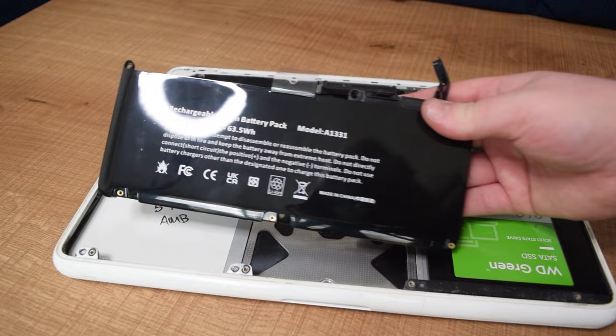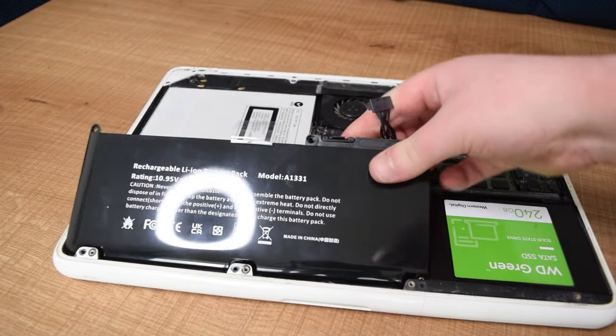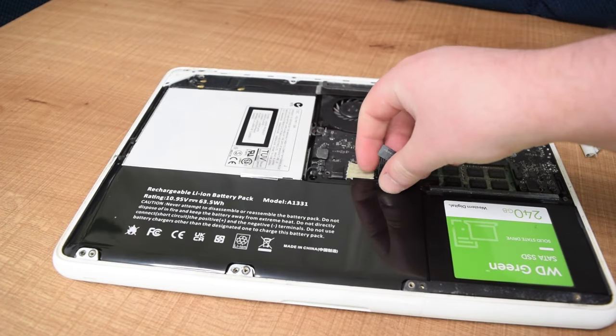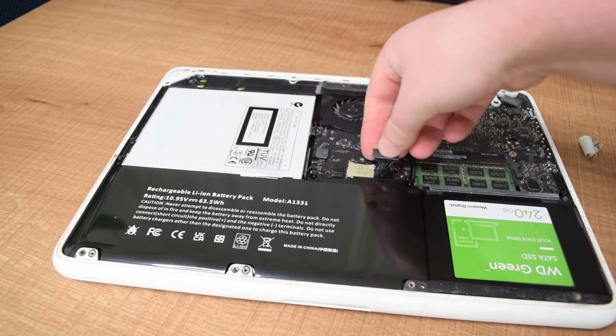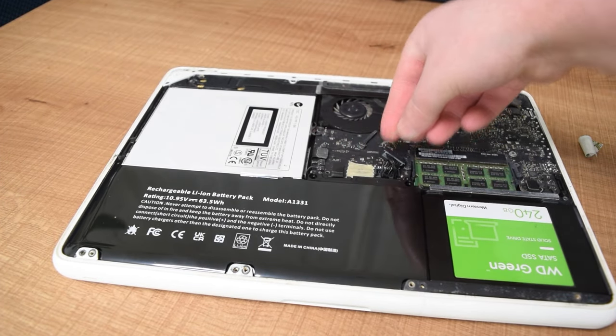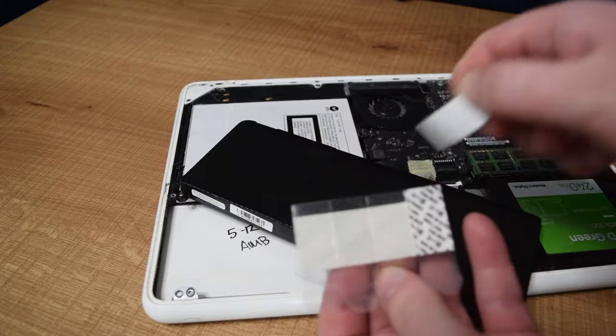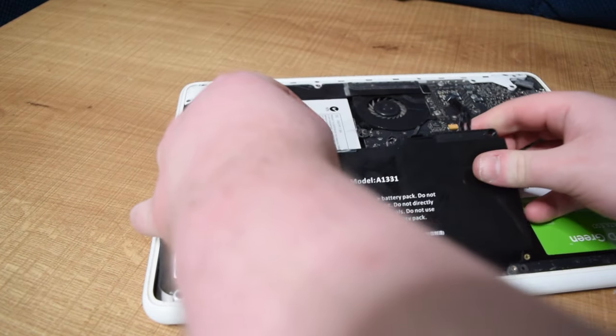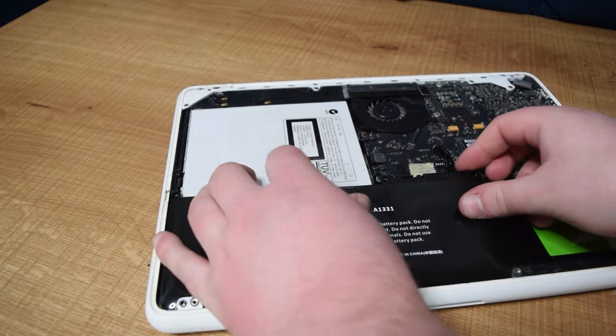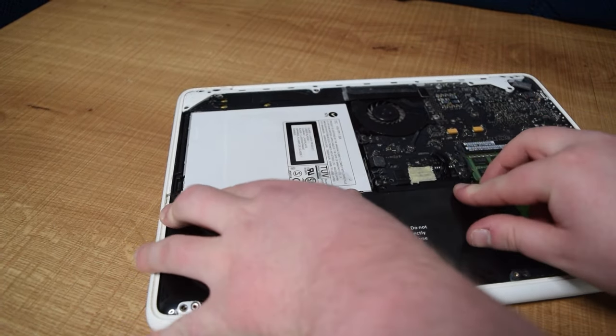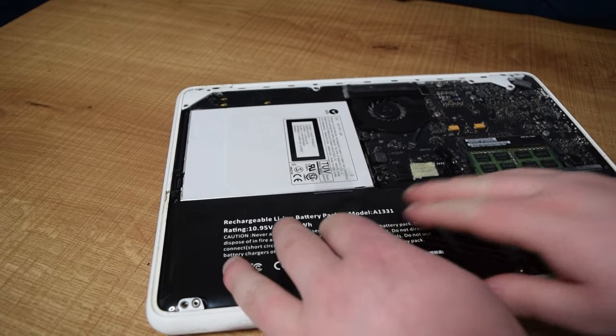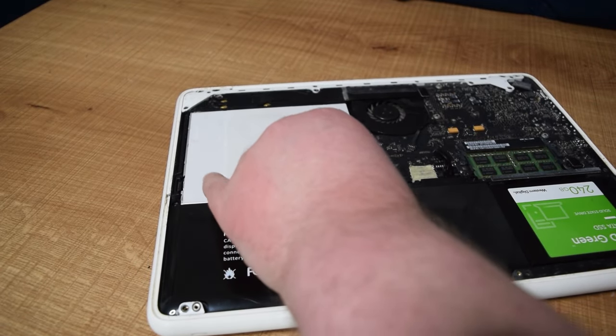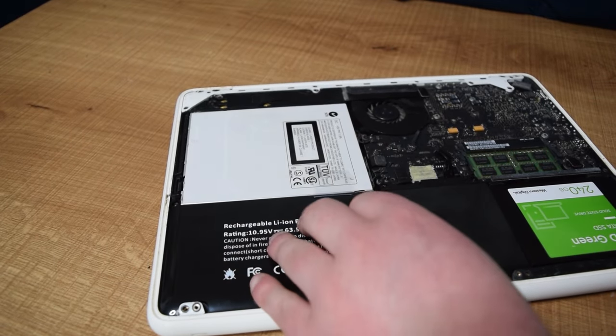It slots into place really easily, but again, I have not been very kind to this machine, and I don't have the original screws. We are just going to be dodgy and use some double-sided tape here. It actually seems quite secure, so I'm not going to worry about it.